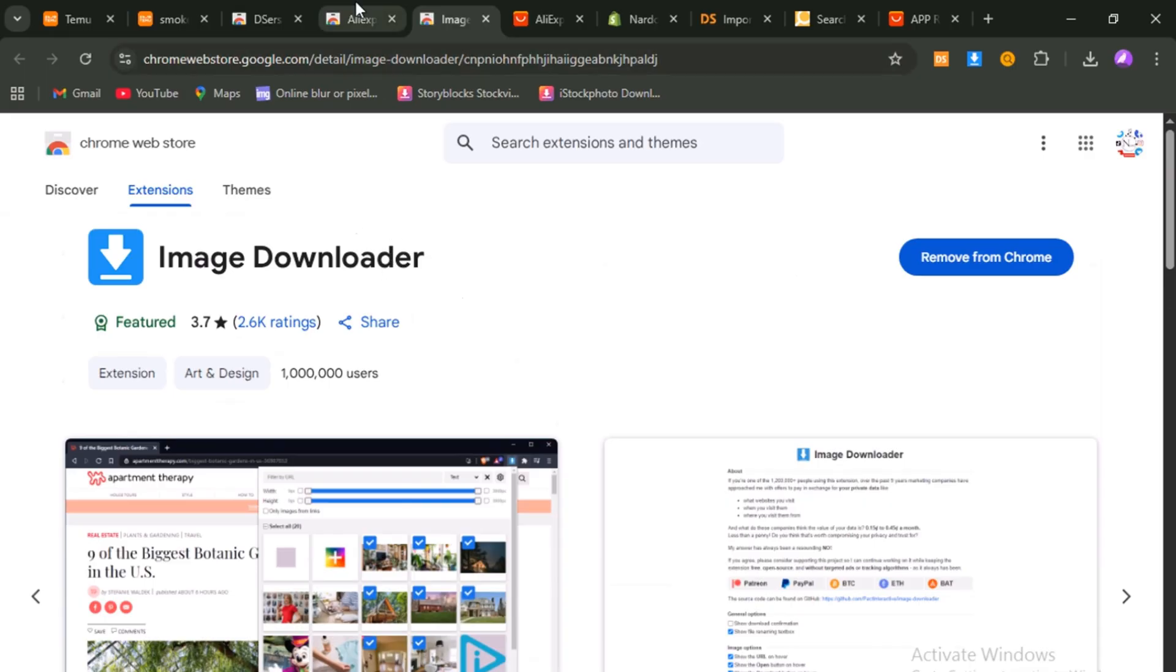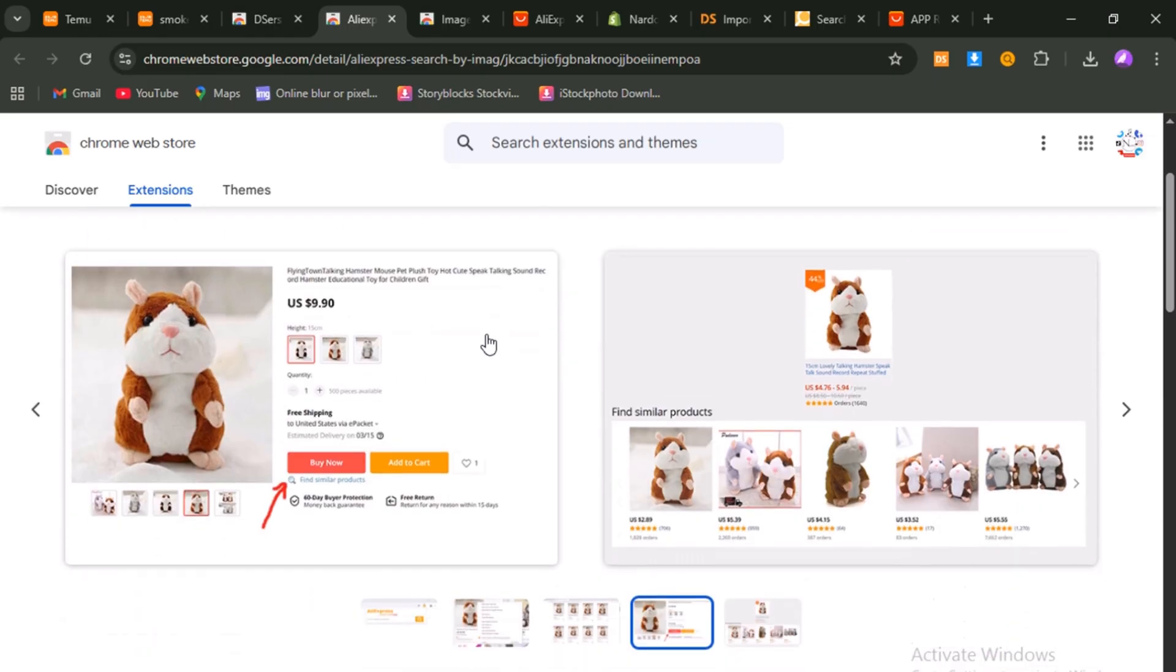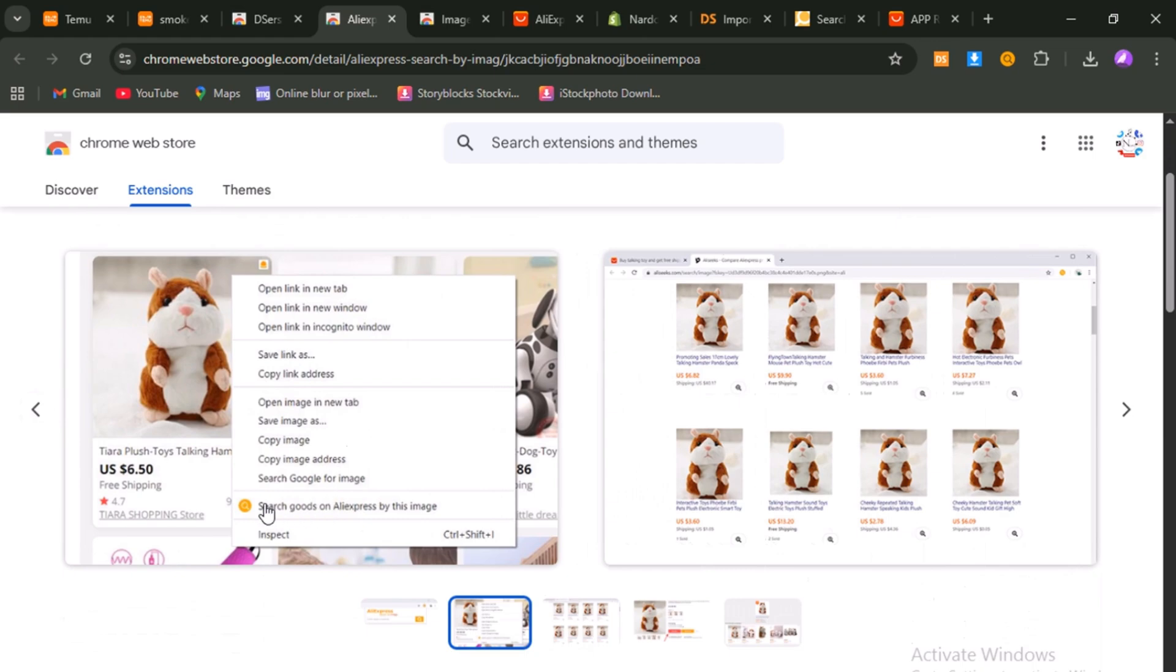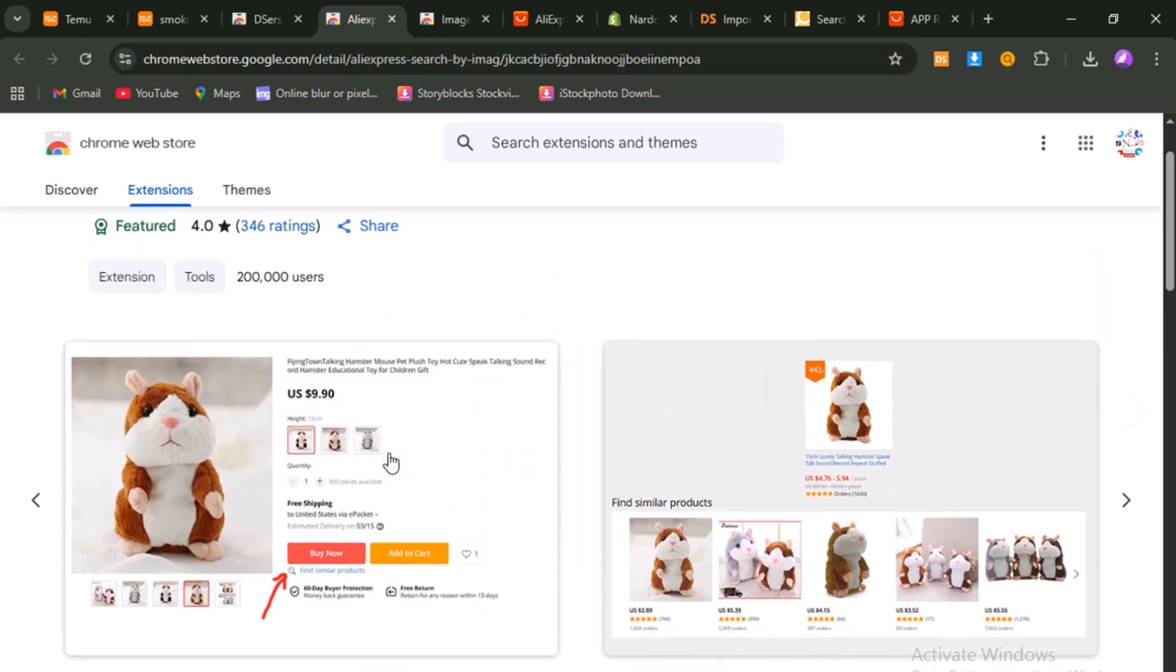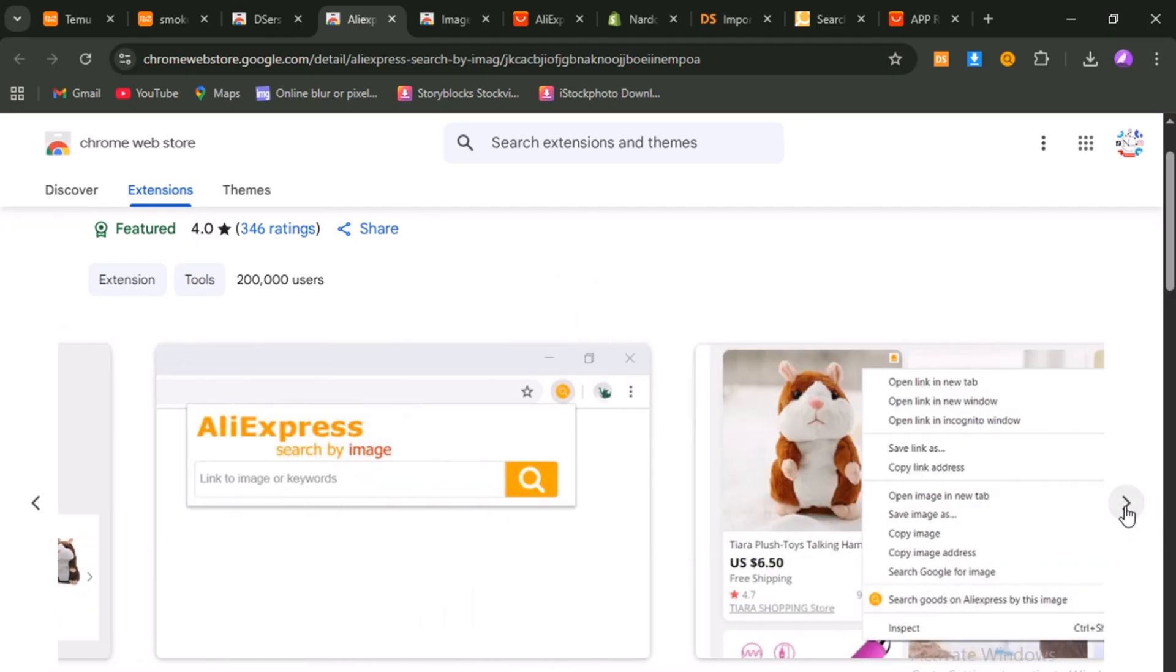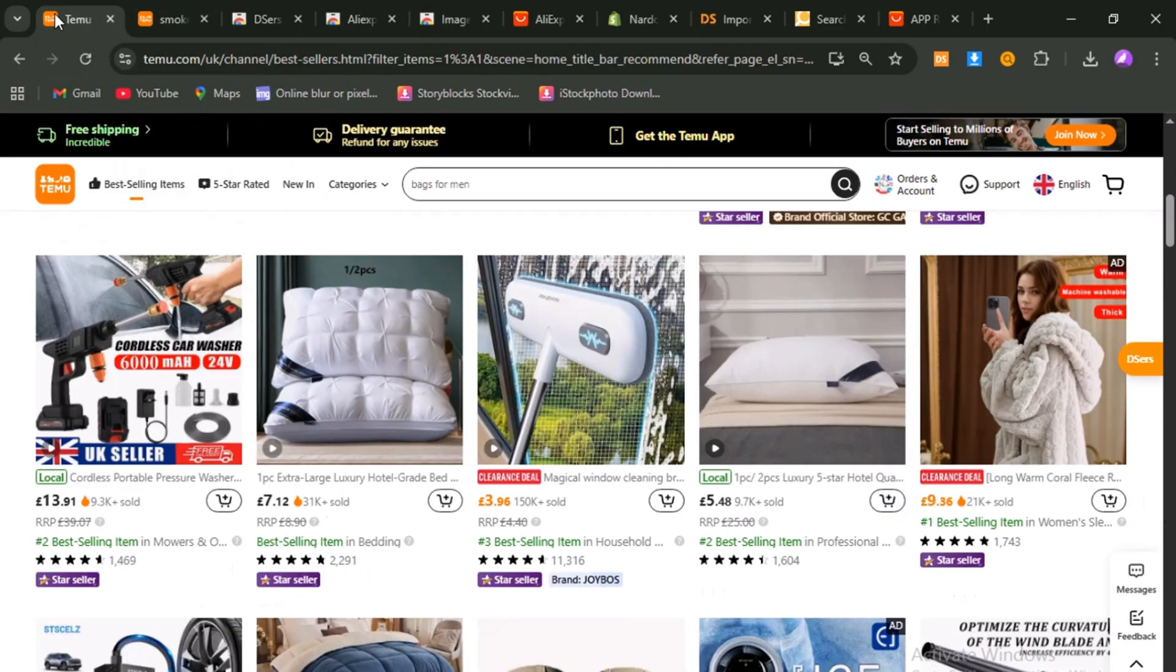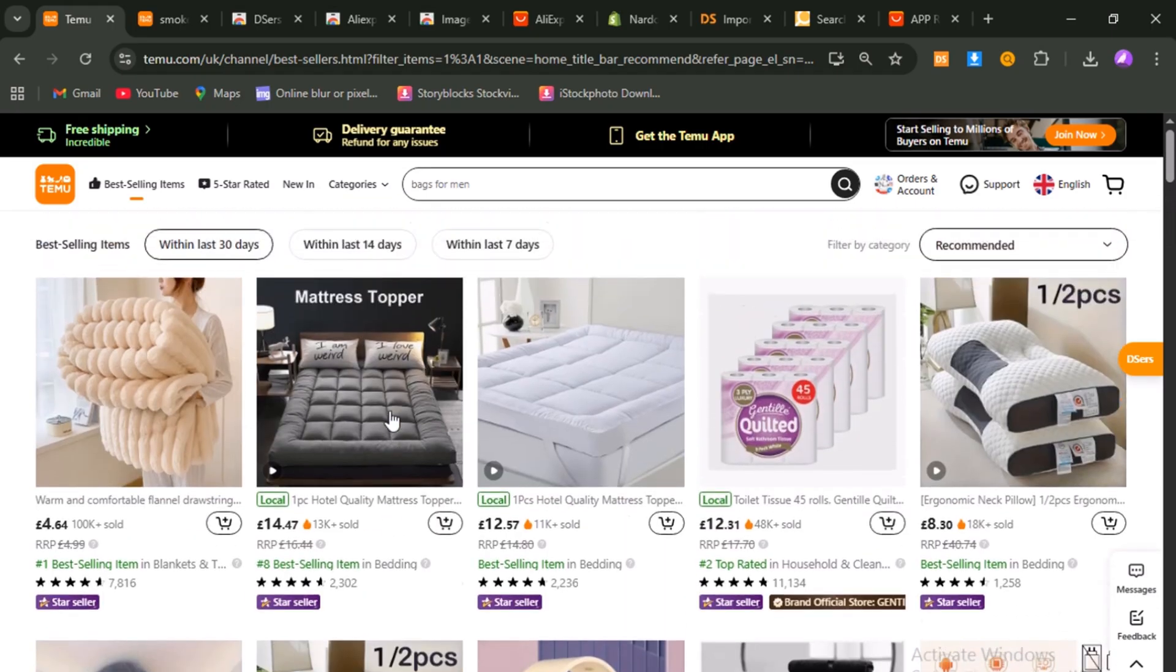The second extension is even more important. It's called AliExpress Search by Image. Once it's installed, you'll be able to right-click on any Temu product photo, and the extension will automatically search AliExpress for that exact same item or very close matches from real suppliers. Think about how powerful that is. Instead of typing in endless keywords and hoping for the right result, you get a direct path to the supplier with one click. I've put links to both extensions in the video description so you can install them quickly before moving forward.